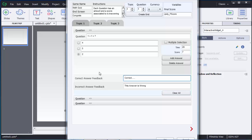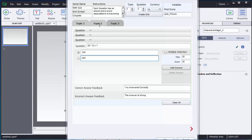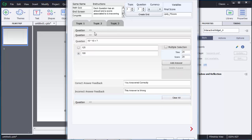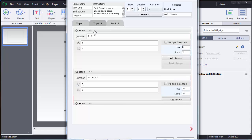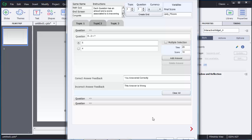That is how we add questions. I will quickly add all the remaining questions. I have now added questions for all three topics — in Topic 3 and Topic 2 all questions have been entered.